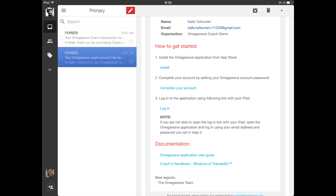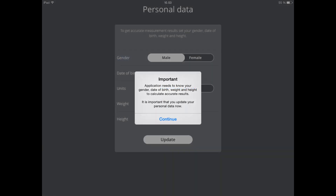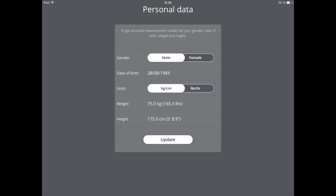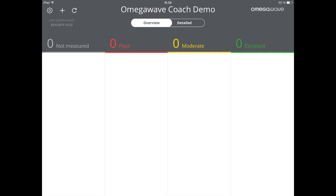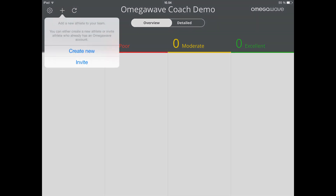After downloading the application and setting up the password, you can log in to the application. Please use the third link in the email to log in to the application. Now you are ready to create new accounts for your athletes or invite existing OmegaWave personal clients to your Coach app. In order to add people into your Coach view, you need to start by tapping on the button with the plus symbol on the top left-hand corner of the opening screen.